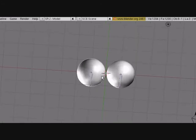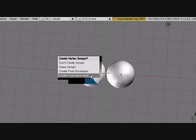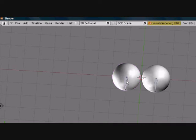Now press the left eye and the left armature. Press Control-P to parent. Make parent to armature and create from bone heave.